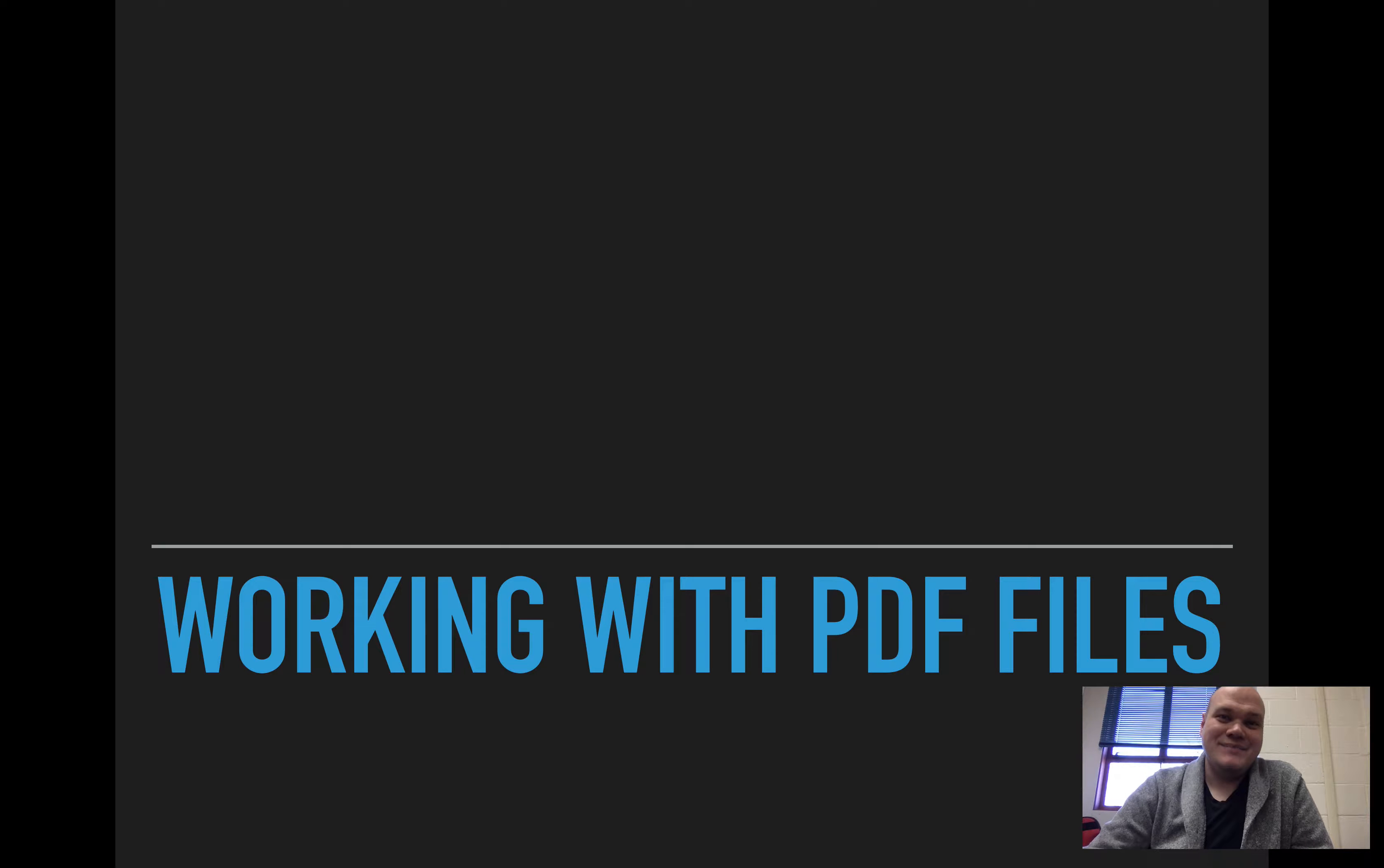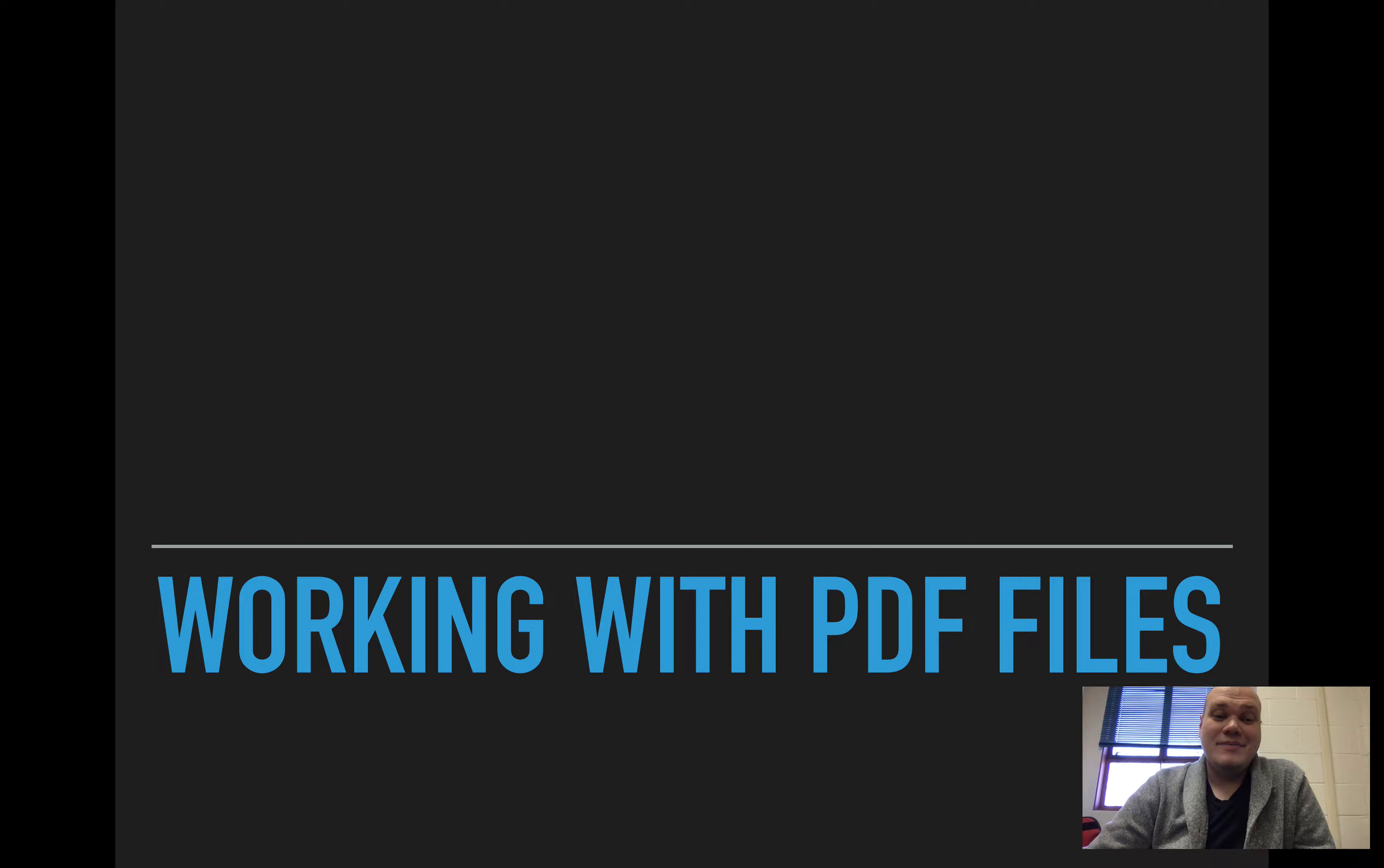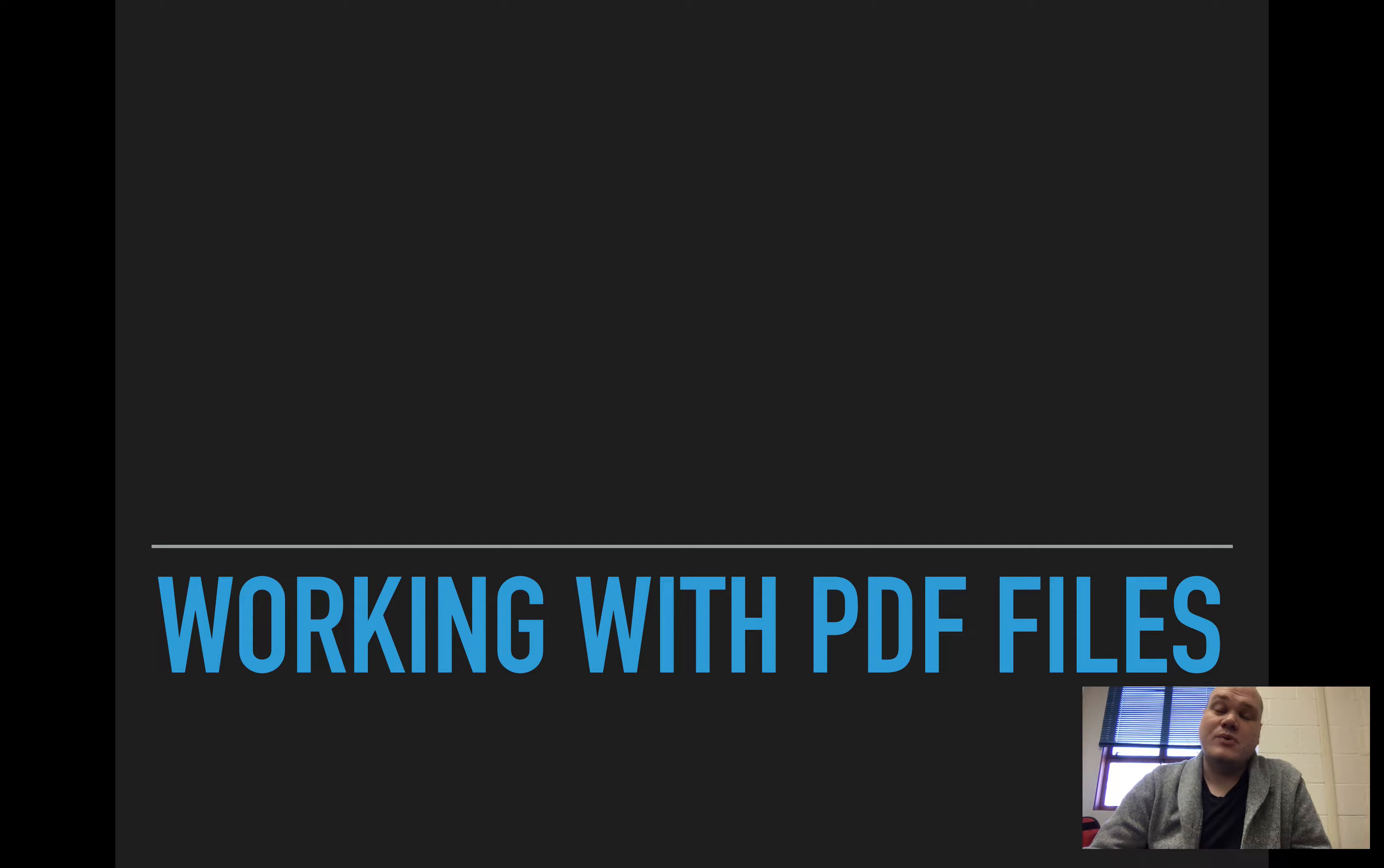Hi, I'm Andrew from IT and today we're going to talk a little bit about working with PDF files, which is a question we've been getting a lot lately.